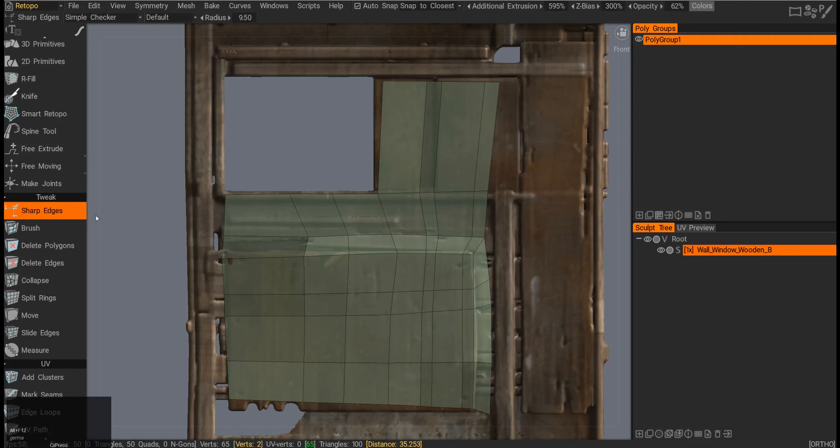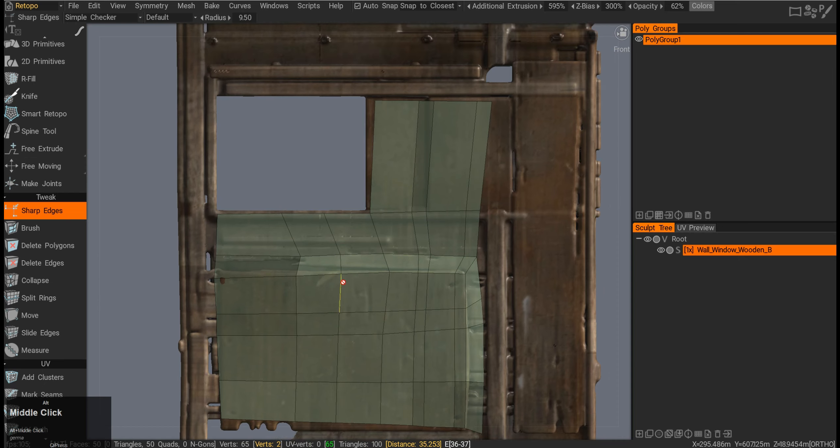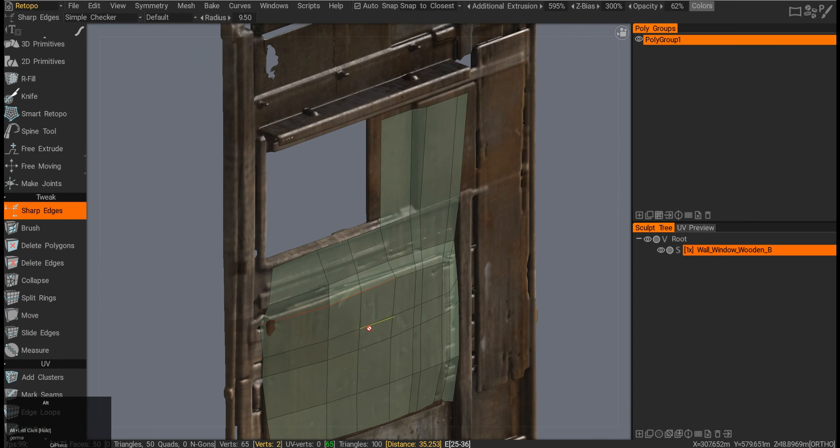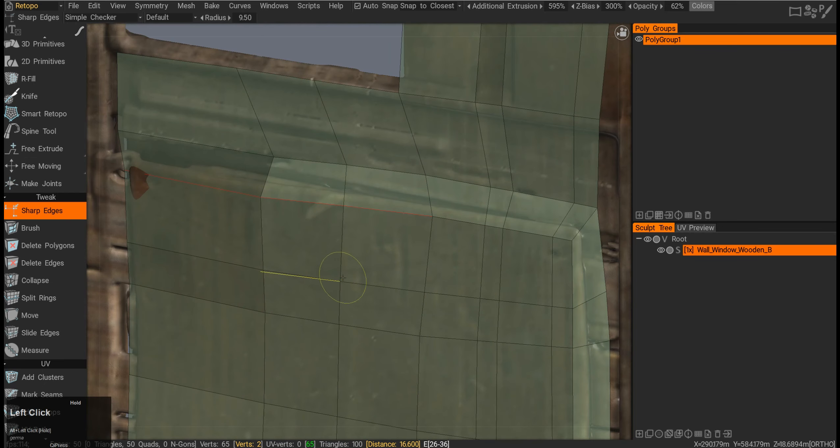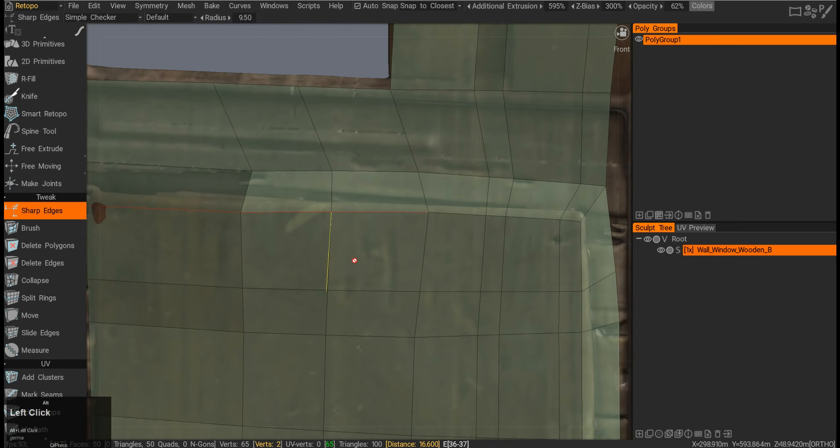There are a bunch of tweak tools, so here we go with sharp edges or hard edges as they are normally called. If I press on any edge, it will turn red, indicating that it is now a hard edge with split normals.